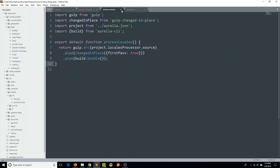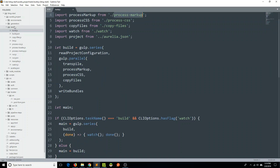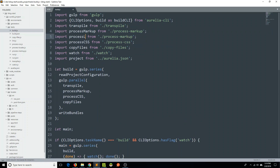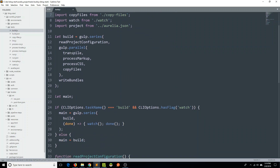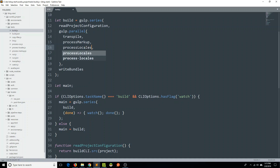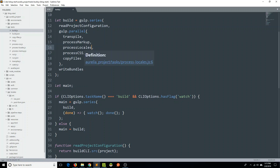We have specified the information in aurelia.json and created a custom task to process those locales. Now what we have to do is within our build.js file — which is what we're actually calling when we say 'au build' — we are going to import our processLocales from processLocales, which is the JS file we just created. Then within this parallel process, instead of just processing the markup and CSS, we can also process our locales. That's all we need to do to make sure we're processing the JSON files within our locales folder.